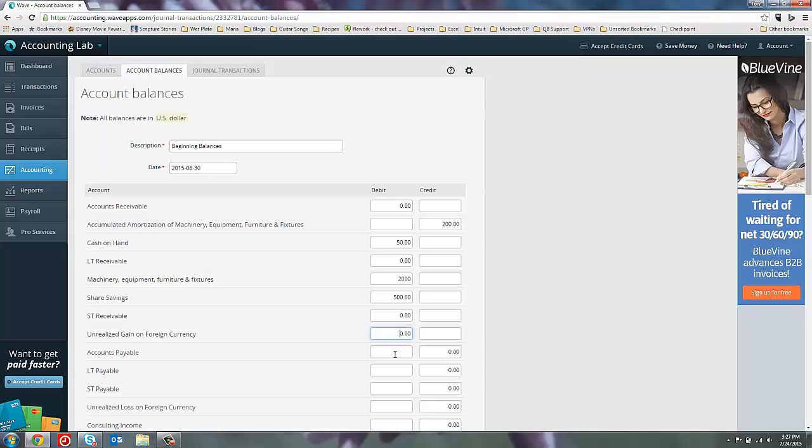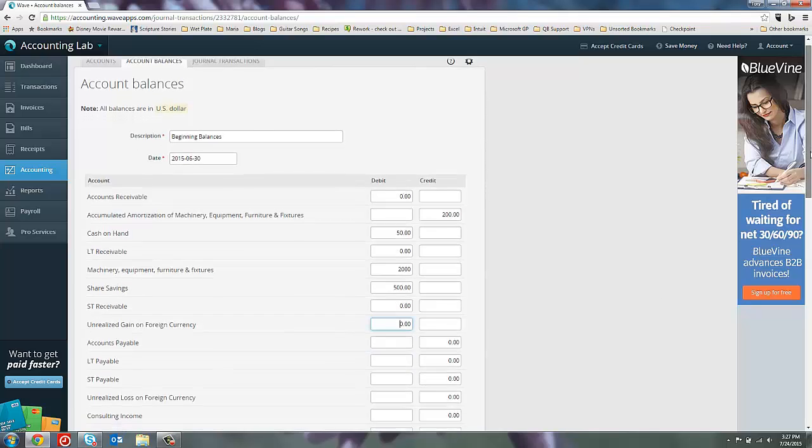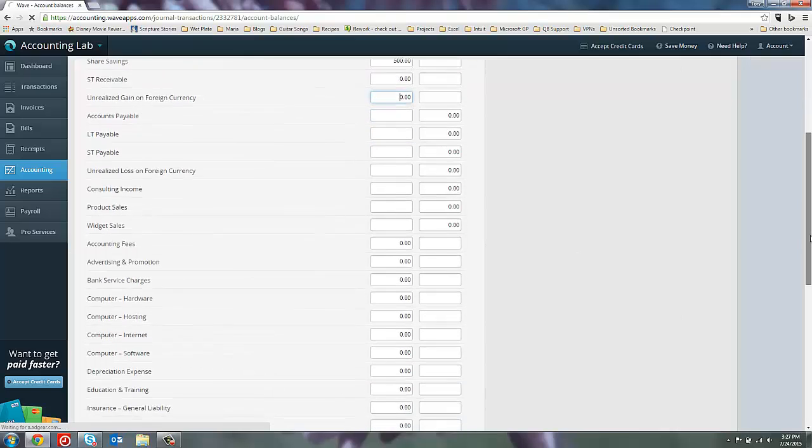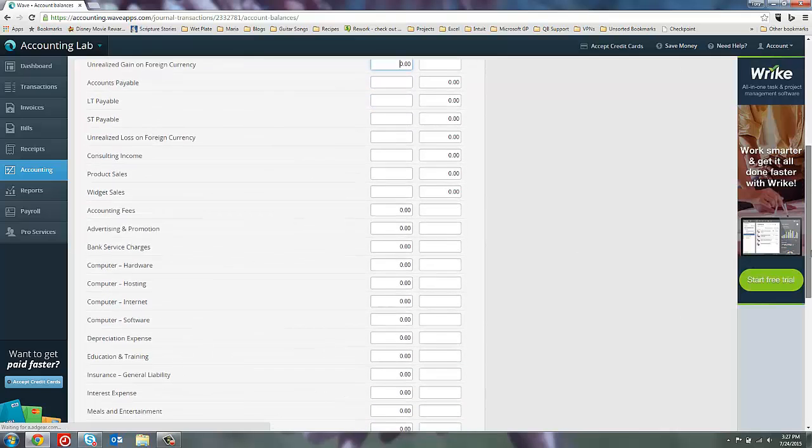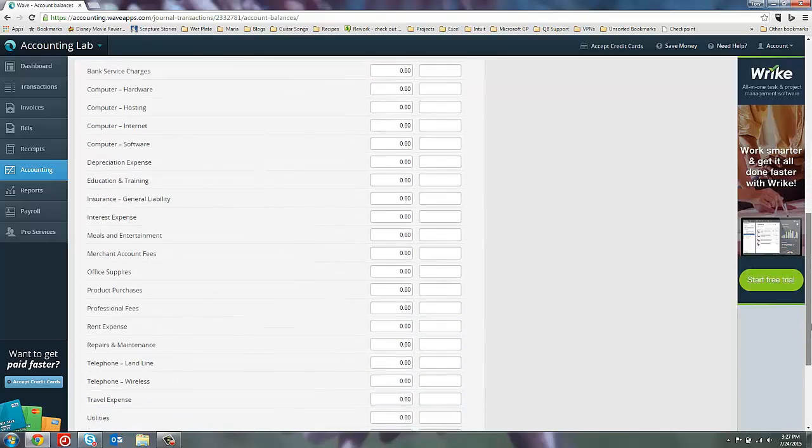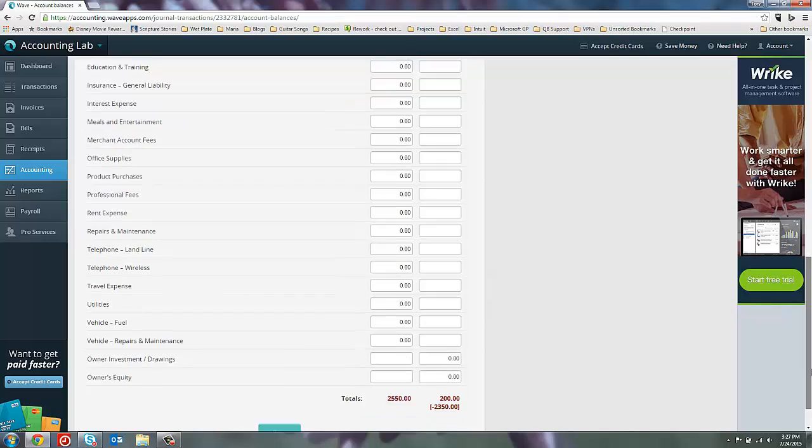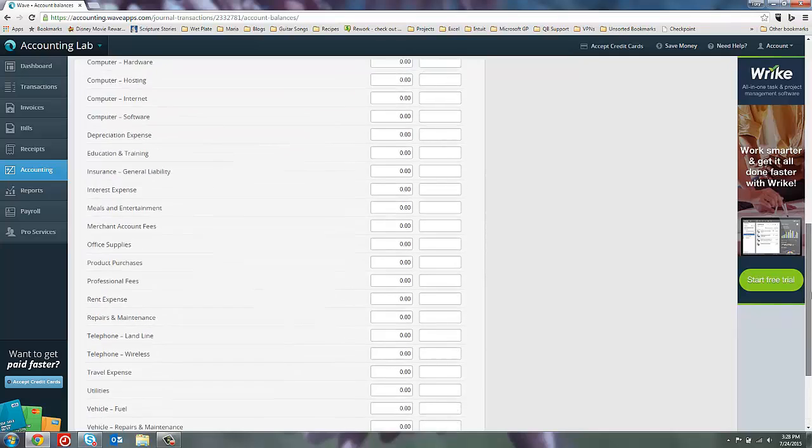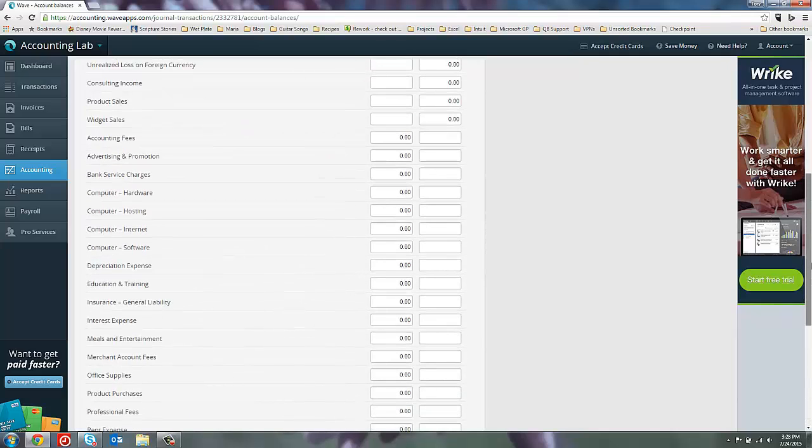And you can see here that all of your balance sheet accounts, your assets, liabilities are all at the top of your account balances window. And then down below are your income and expense accounts. And at the very bottom, you'll find your equity accounts. So that's kind of how it's set up as you're looking for the different accounts that you want to enter in.